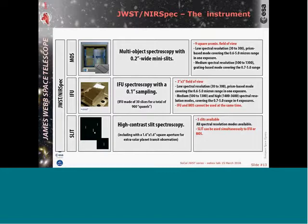The third mode of NIRSpec is high-contrast slit spectroscopy, including the aperture used for exoplanet transit observations. We have five slits, which can be used with all spectral resolution modes. These slits are always available — they have their own dedicated detector real estate and are also fail-safe. If something goes wrong with the instrument, these slits are always available.